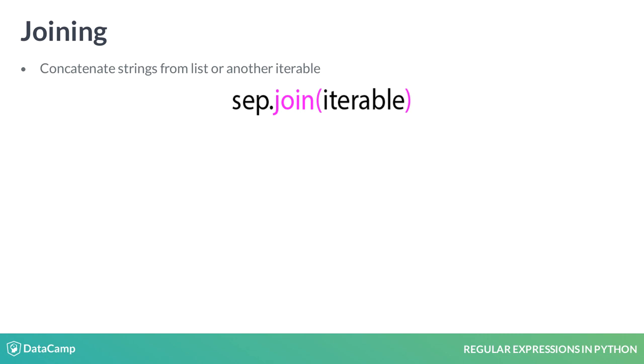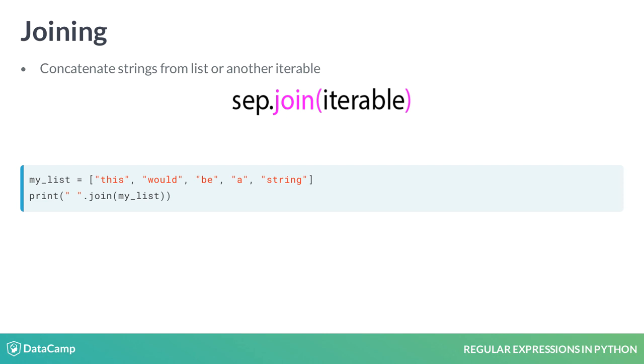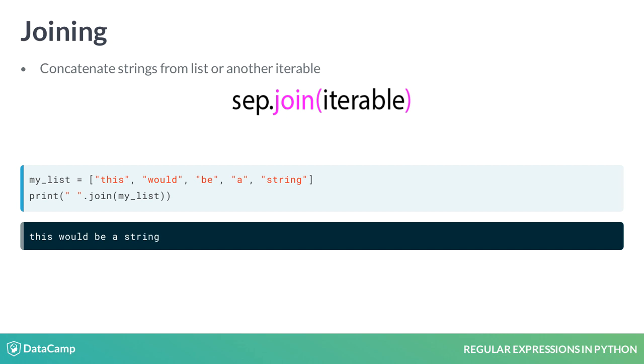We can observe in the example that whitespace is specified as a separator, and the data type is a list. The result is a single string containing all the objects in the list separated by whitespace.